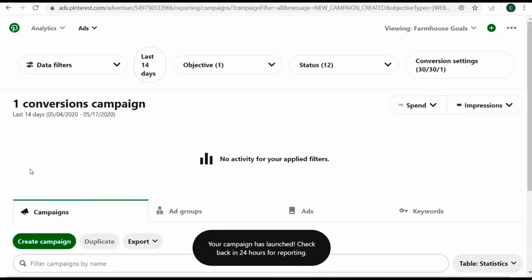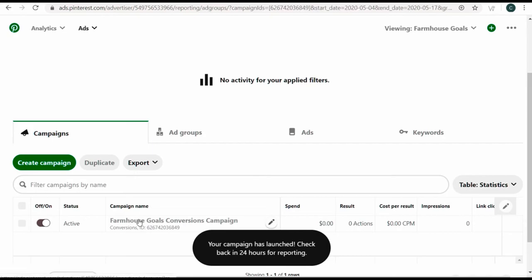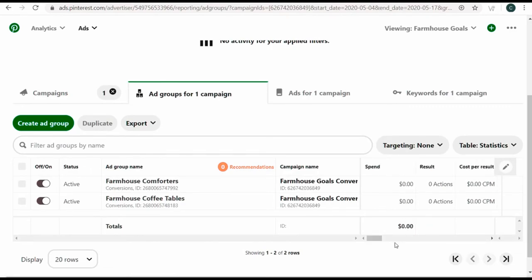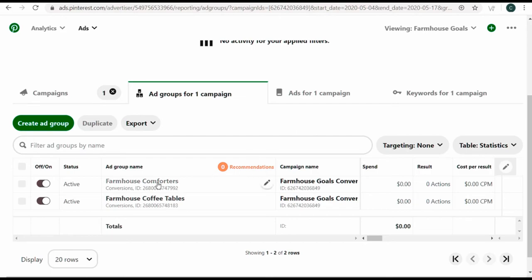We have our comforters ad group and our coffee tables ad group in our conversions campaign. Once we start getting spend and actions data, the more ad groups we create and the more ads we run, the better our campaign is going to perform. That's pretty much creating a Pinterest advertising campaign. I'm going to run this and create a lot more ad groups with all the different pages on my website.